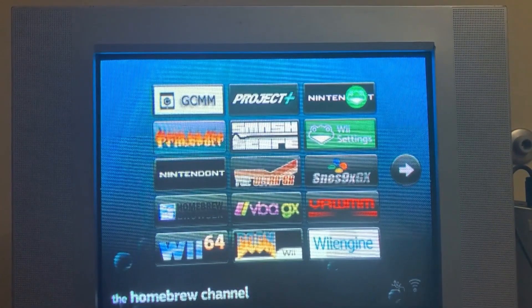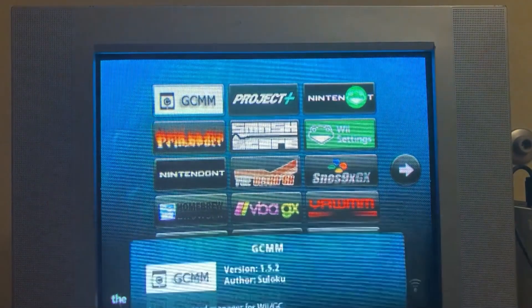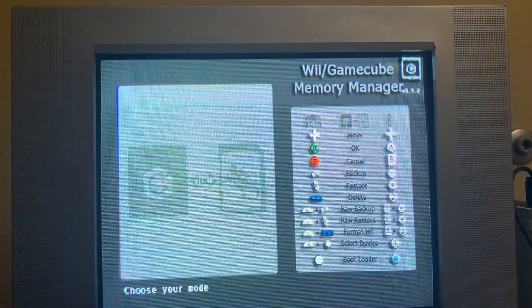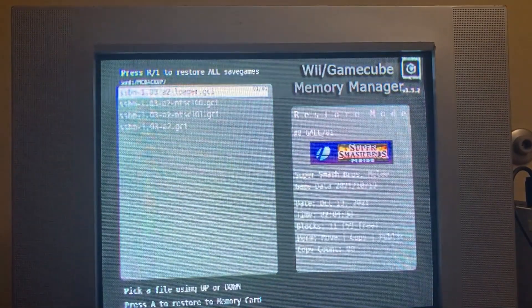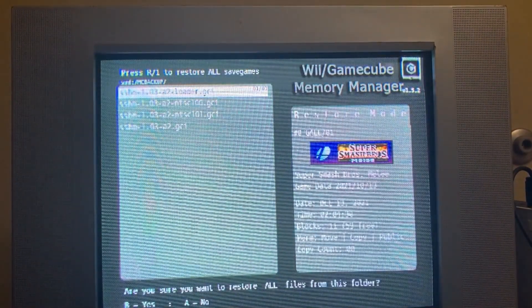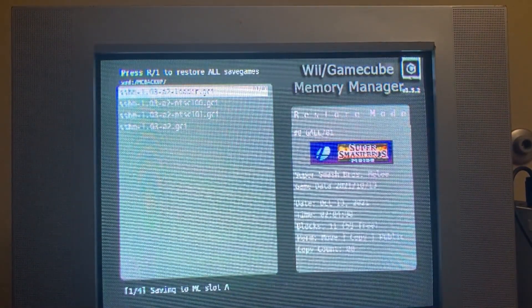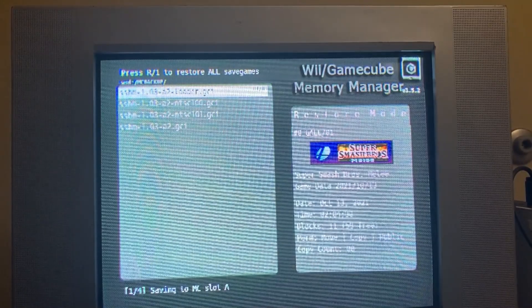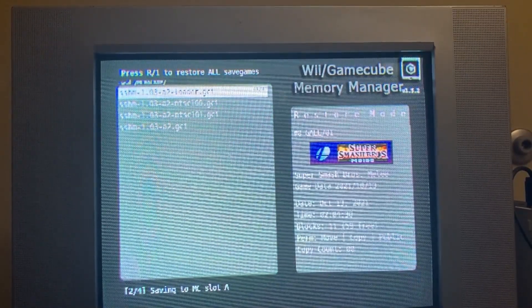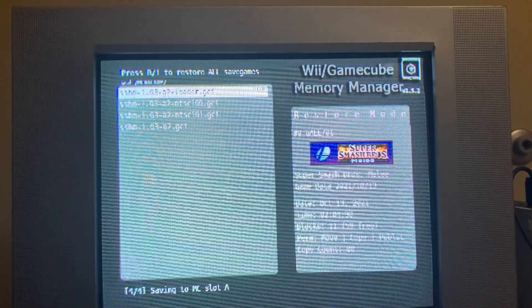From the Homebrew channel, you're going to go to GCMM, load, and then you're going to press X, choose your memory card, and then hit R to restore everything in MCBackup to the memory card. This process will take a bit, so be patient.